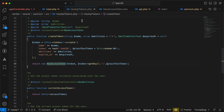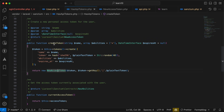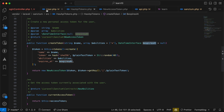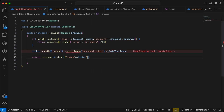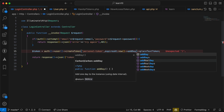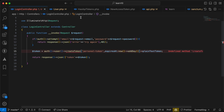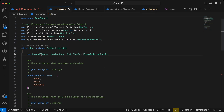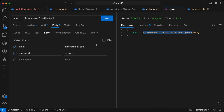Going back to 'createToken', we can see an 'expiresAt' parameter. So in my controller, I'll pass 'expiresAt' as, for example, 'now()->addDay()' — it accepts a Carbon instance. Let me log in again and generate a new token.